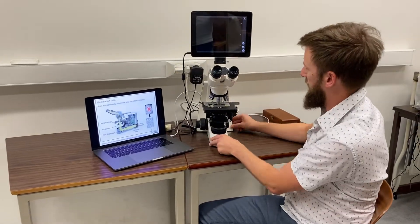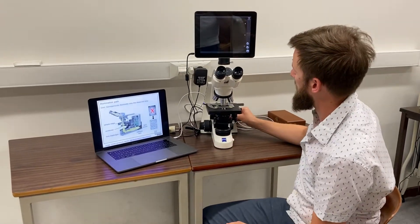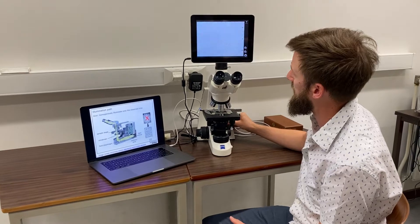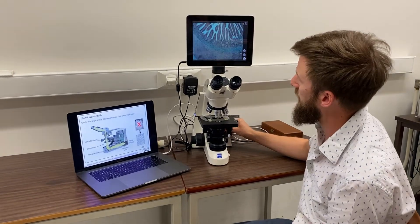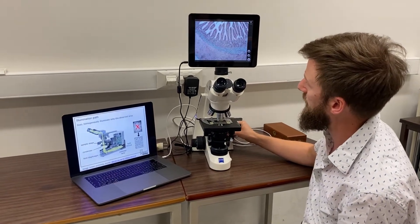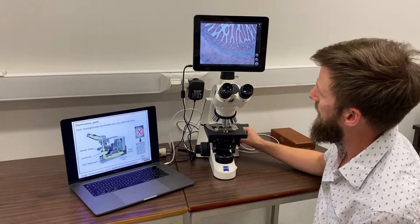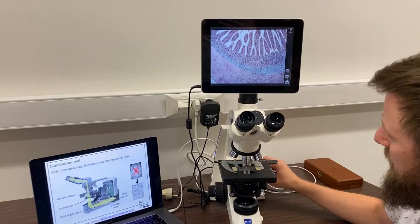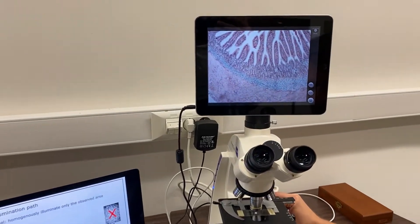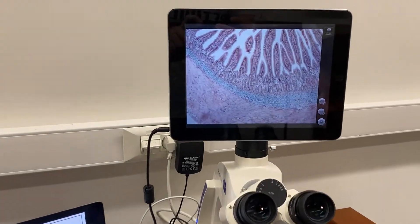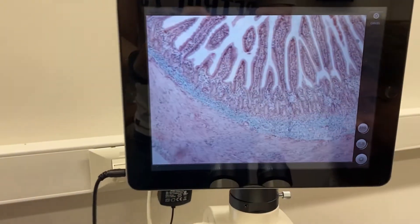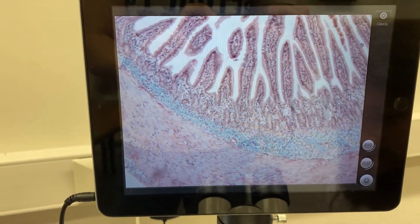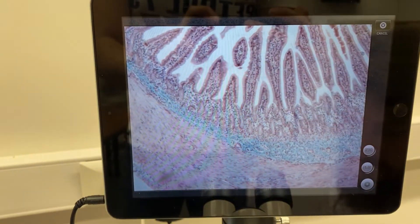So I turn on the lamp. I have a sample here on the microscope, which is a small intestinal sample. With the on/off knob I can change the intensity of the lamp at the sample, as you can see here.